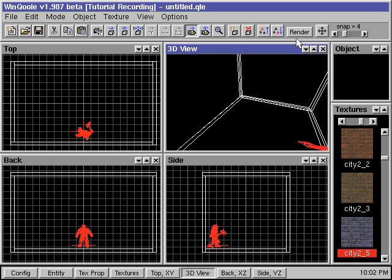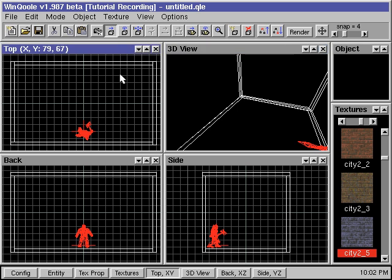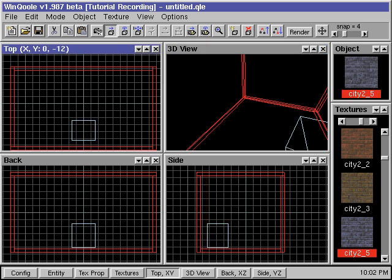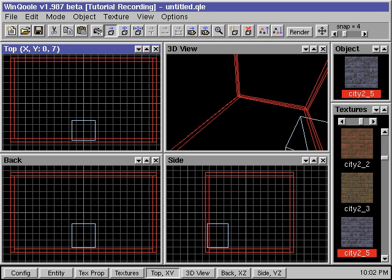Say we didn't like the room and we want to reposition it in the map. We can go back to the Object Move mode. Before we can move the room again or do any other operations to it, we need to select the room first. We place the mouse over the room in any of the windows and left click the mouse until the room becomes red. Then we can move the room to a new position.